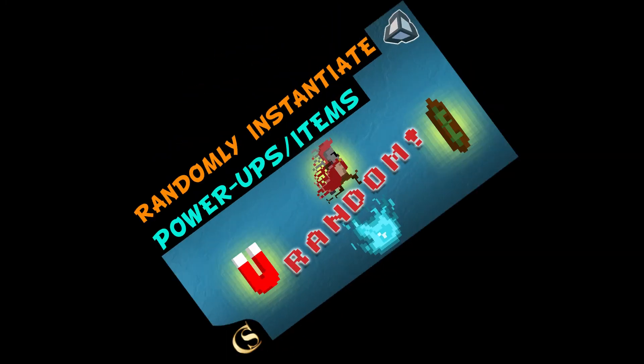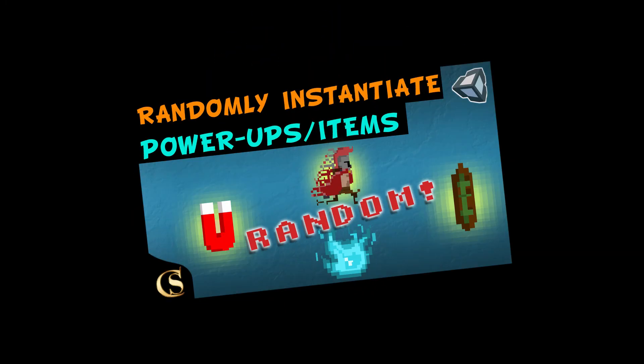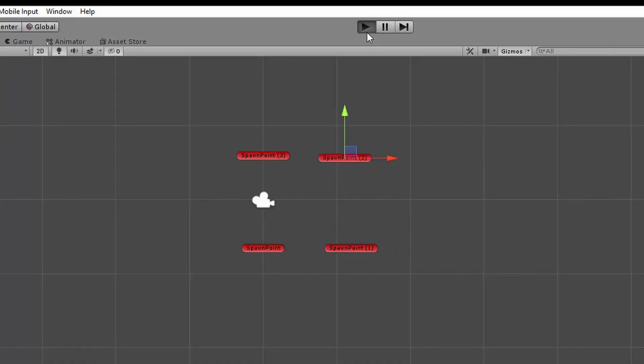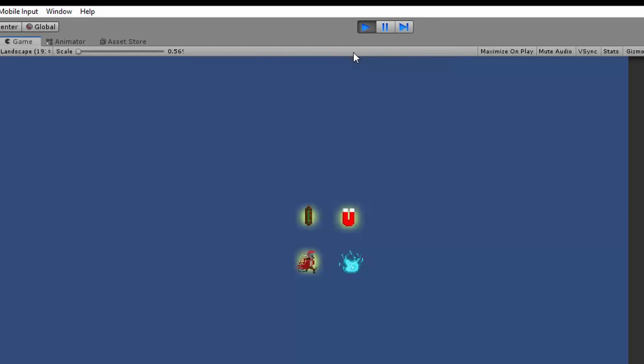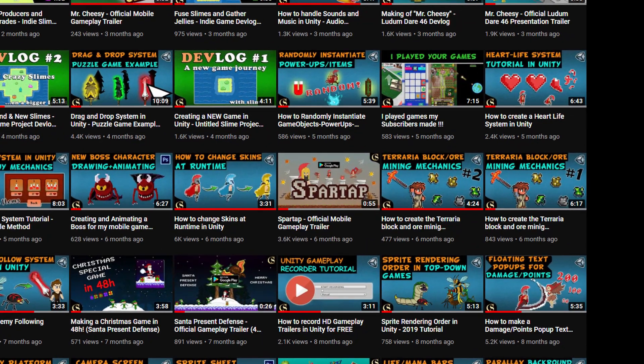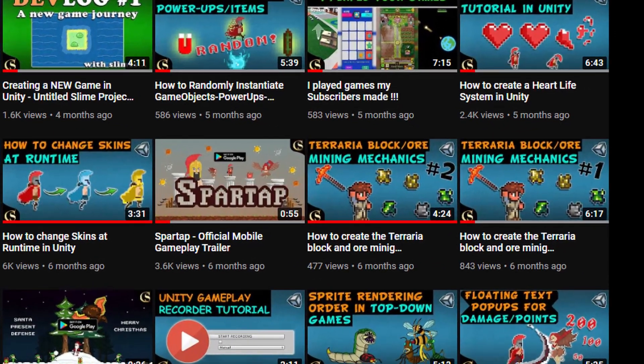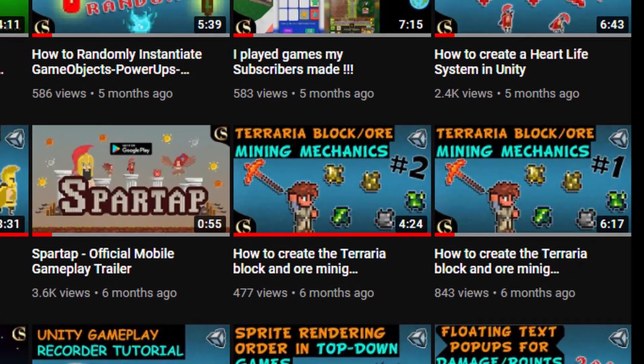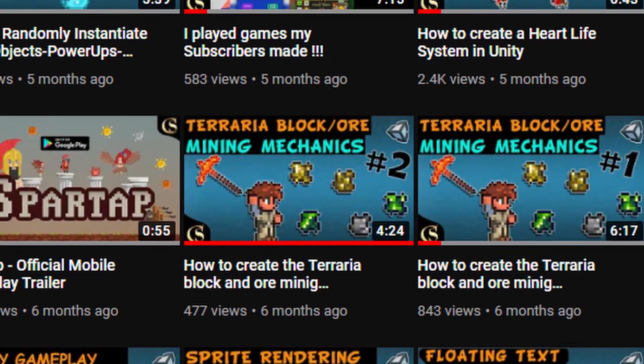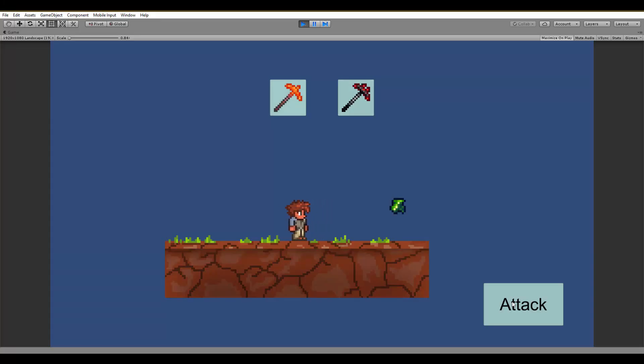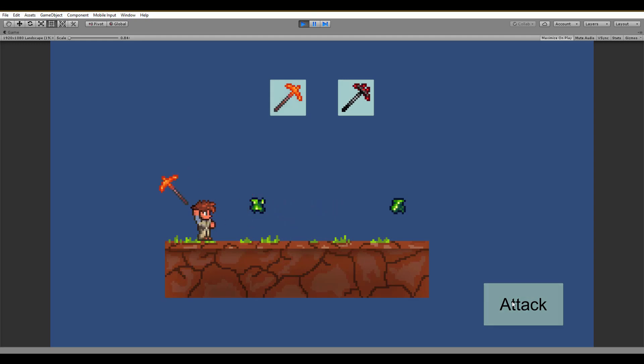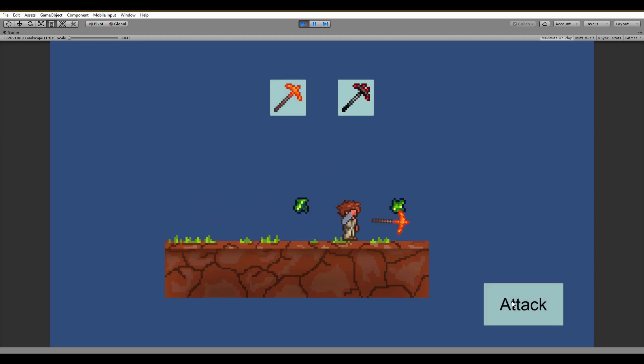A while ago, I made this video where we talked about spawning random powerups. Before that, I also uploaded a two-part series on how to make a Terraria mining mechanic for your game. So for this video, I will combine these two to create a tutorial about spawning a random powerup after a specific amount of time has passed.